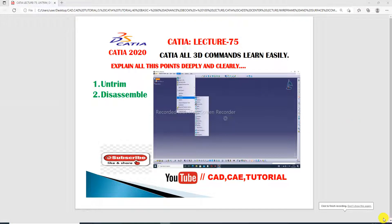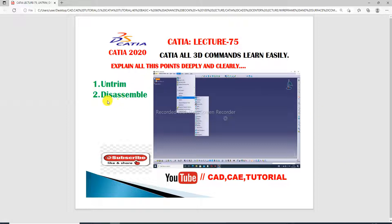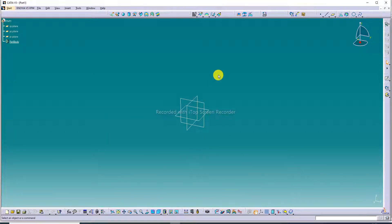Hi guys, welcome to CATIA tutorial. Today we are going to discuss the Untrim and Disassemble commands. You can see here two commands to learn one by one. This is CATIA lecture 75. All 3D commands are explained clearly and deeply. Both commands are very important: first is Untrim and second is Disassemble. Both commands are useful in wireframe and surface design in CATIA.